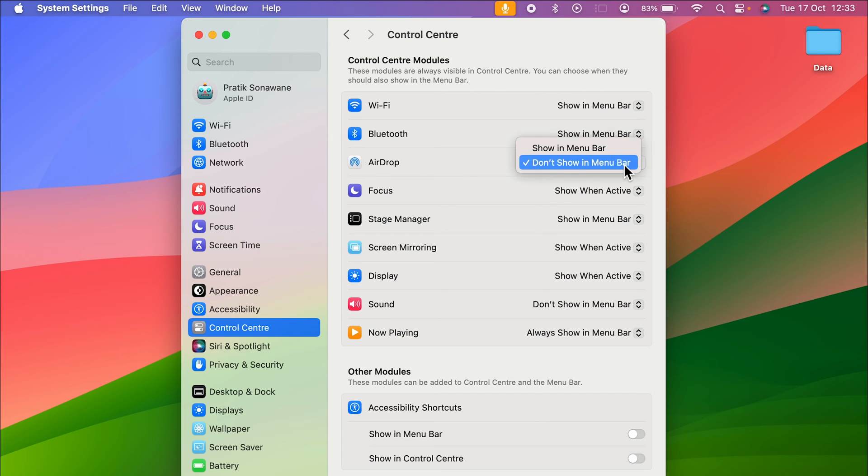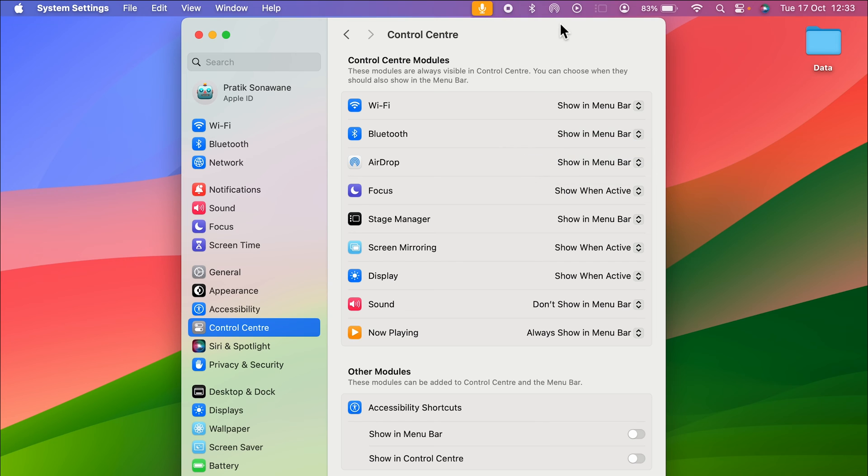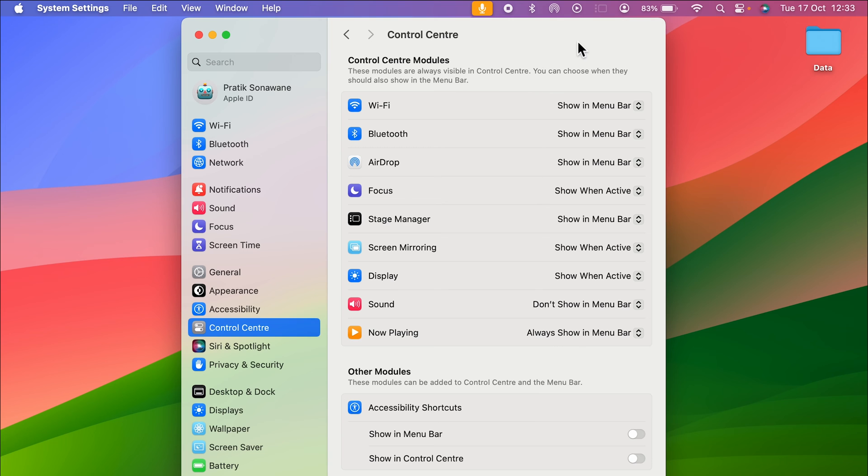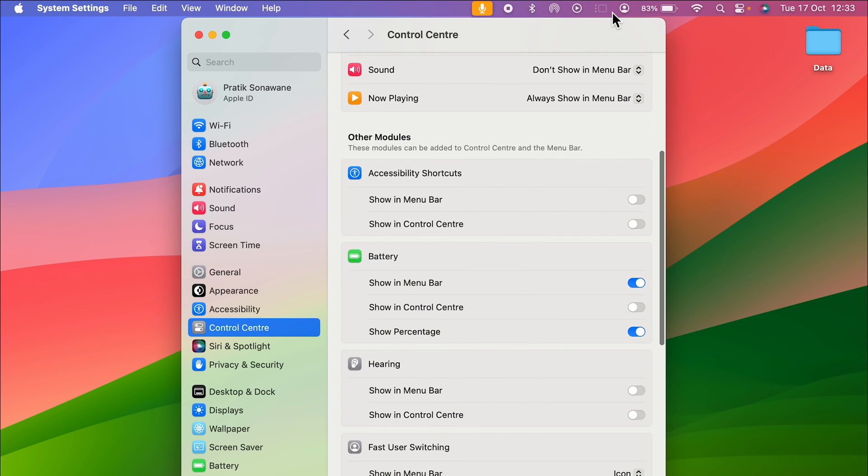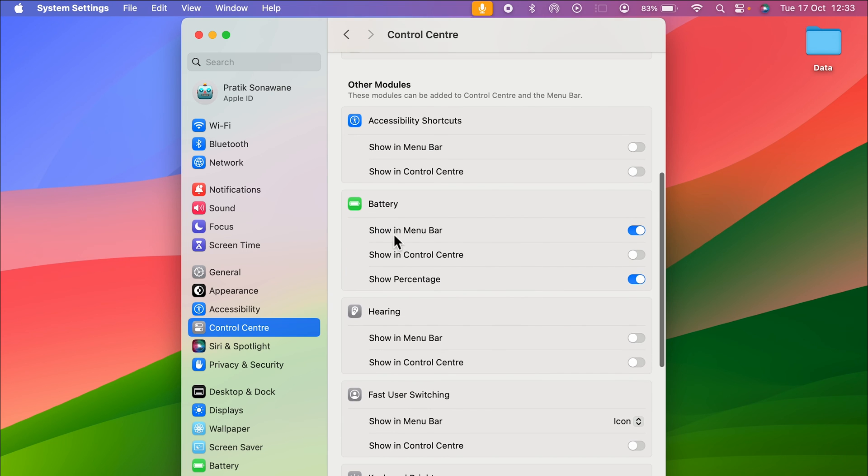One by one, you can select whichever option you want available on the menu bar. For battery-related options, scroll down to 'Show in Menu Bar.' If you turn off this toggle, the battery icon is gone.